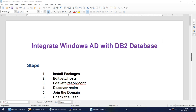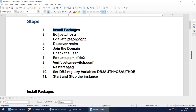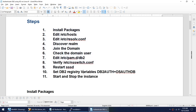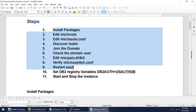Hello friends. In this tutorial I'll explain how to integrate Windows AD with DB2 database, or how to use Windows AD users to log into DB2 database. The steps are: install a few packages, edit the /etc/hosts entry, edit the resolv.conf entry, discover the realm, join the domain, check the domain user, edit a particular file, verify entries, and restart SSSD. Everything up to that point is done at the OS level. At the DB2 level we only set a registry variable and restart the instance.